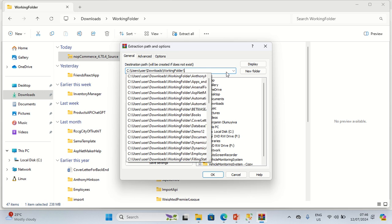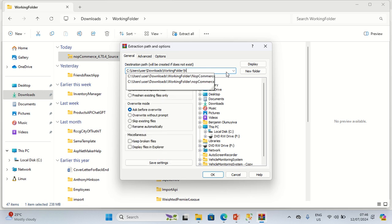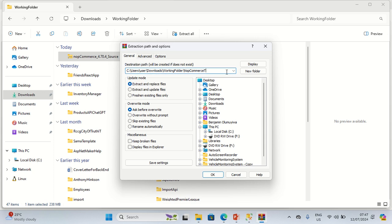I'm going to be extracting it to a folder called nopcommerce-tutorial, then I'll click OK.